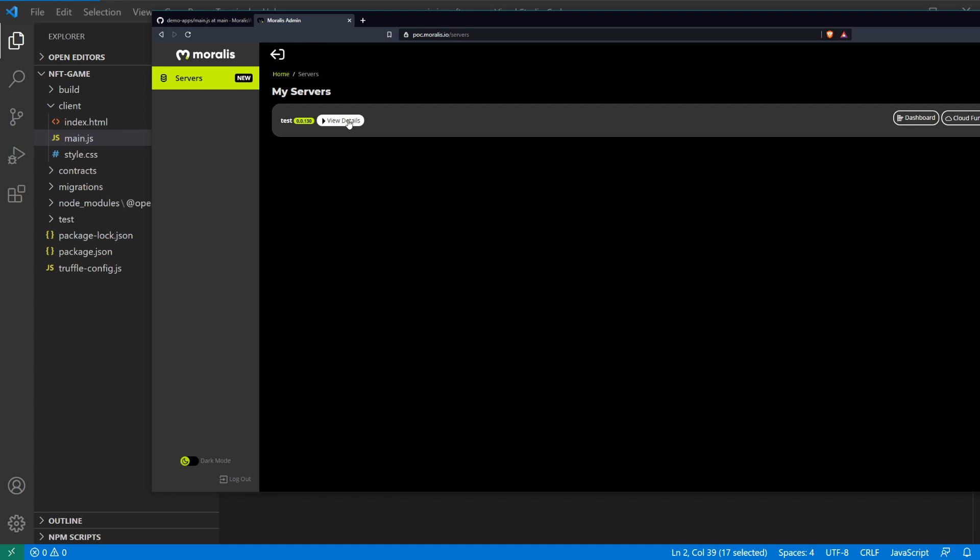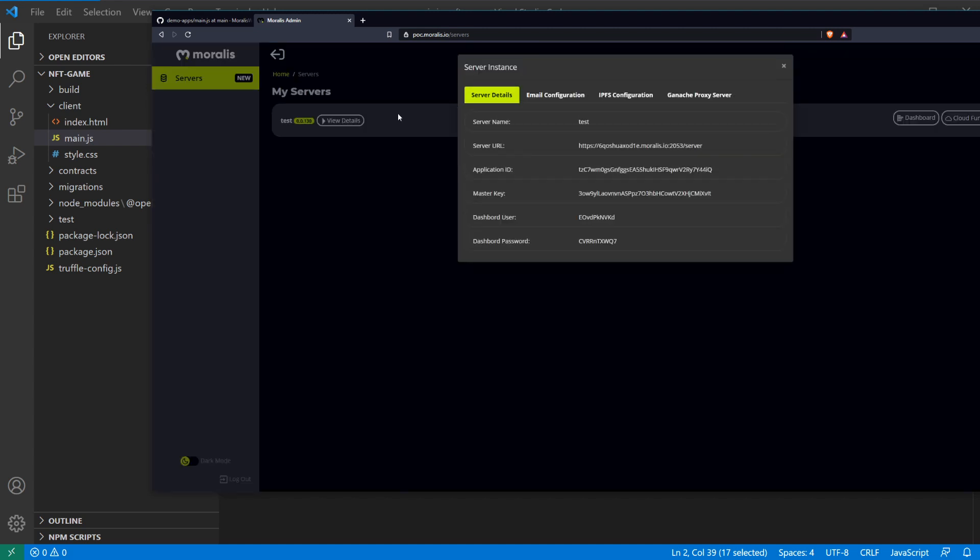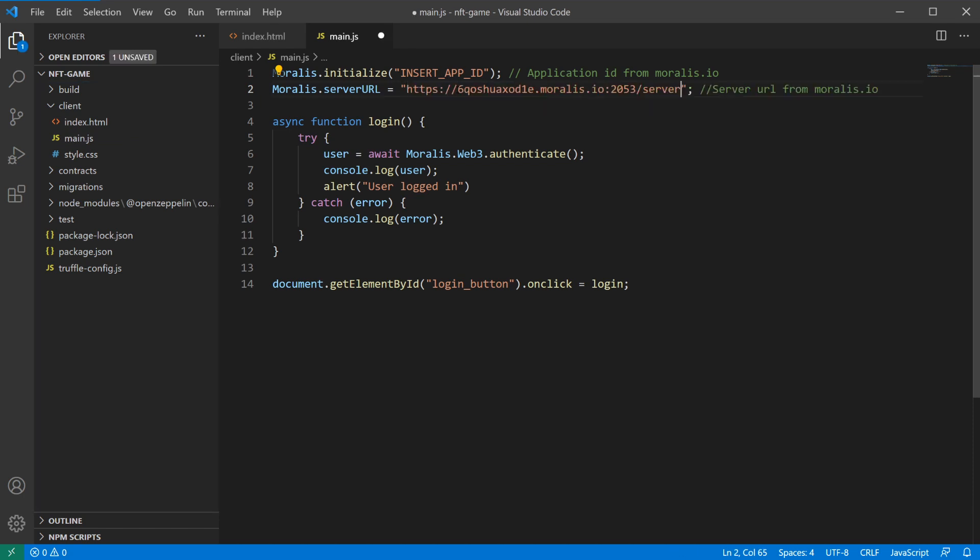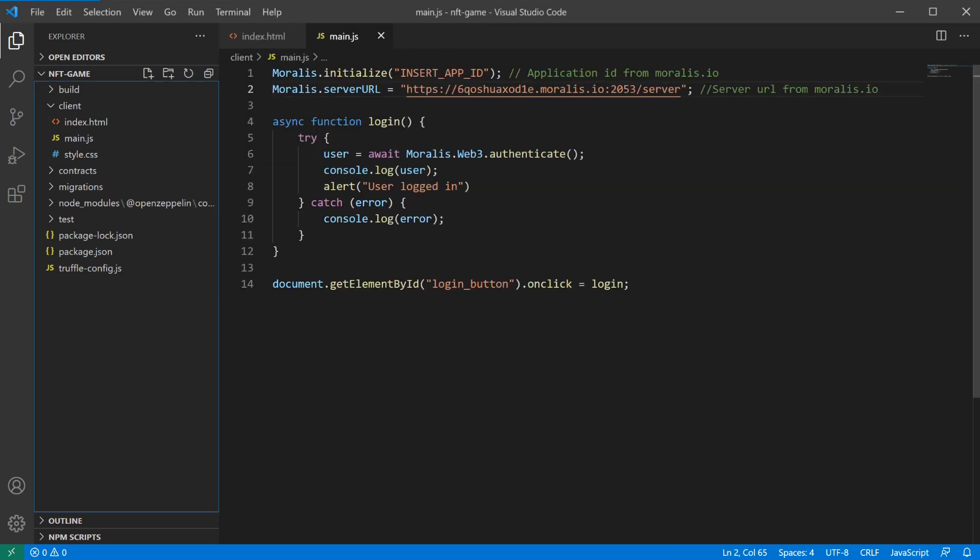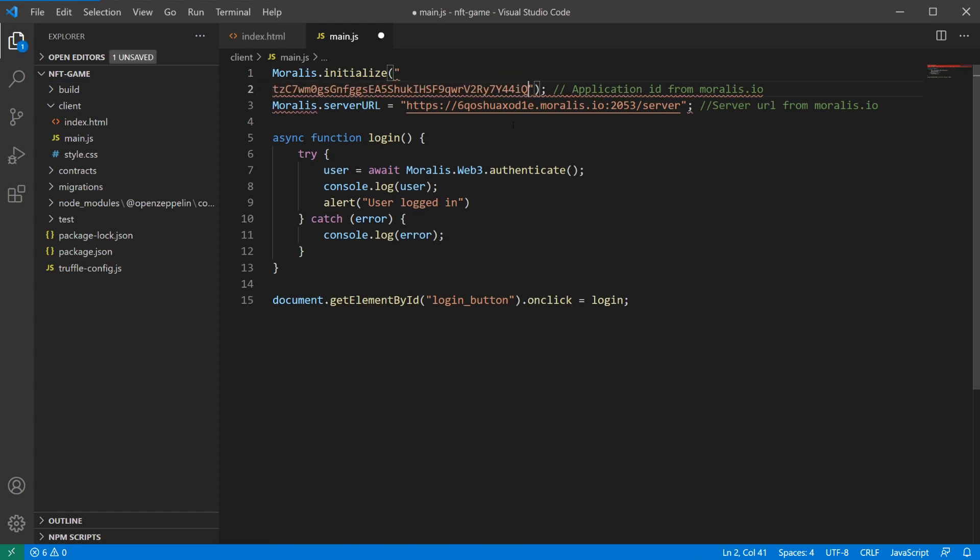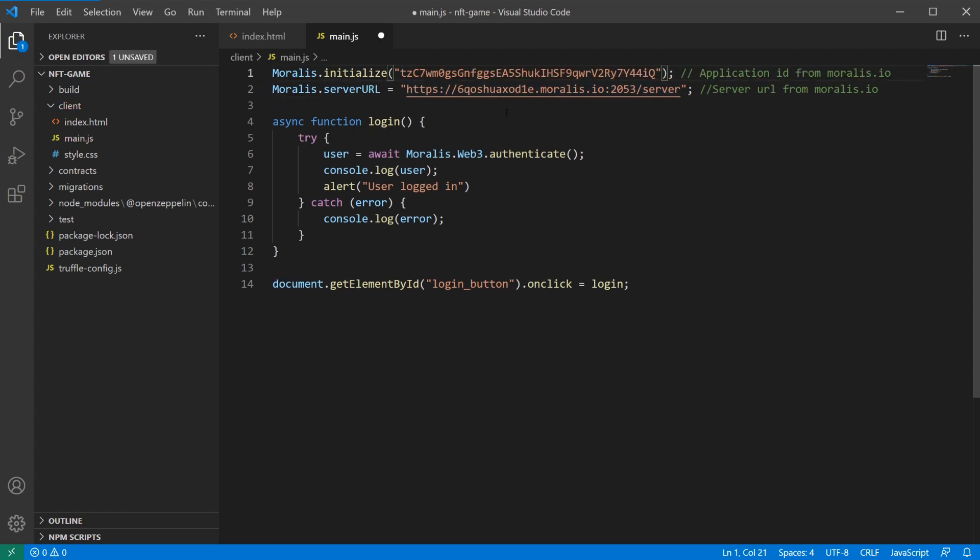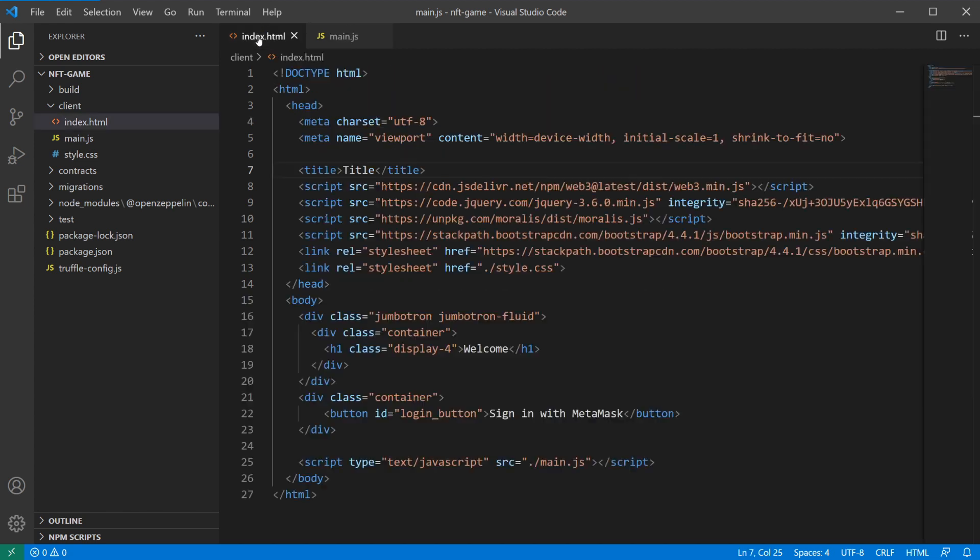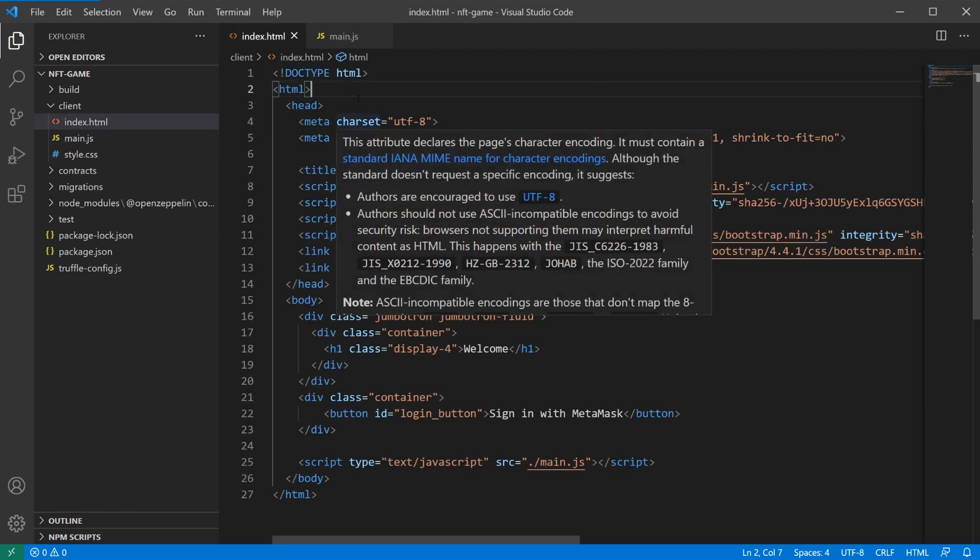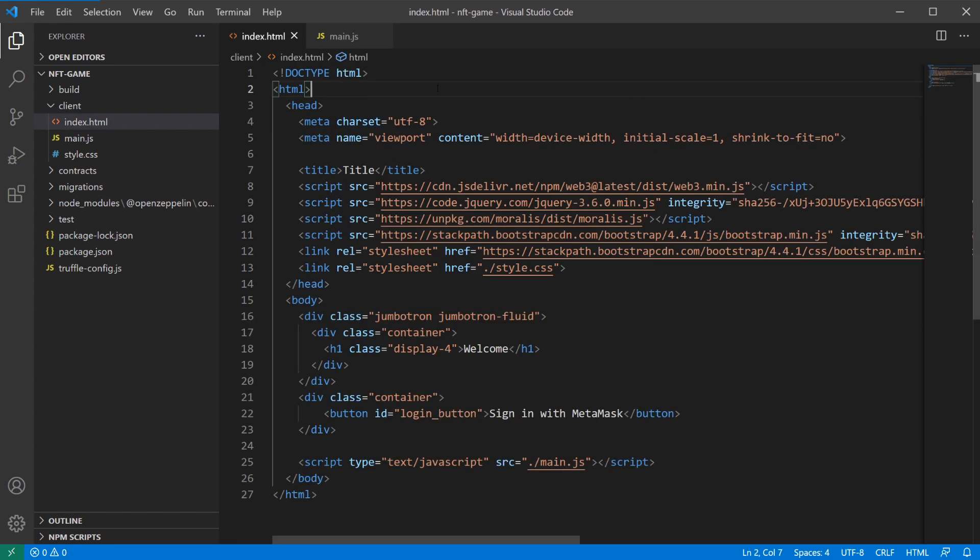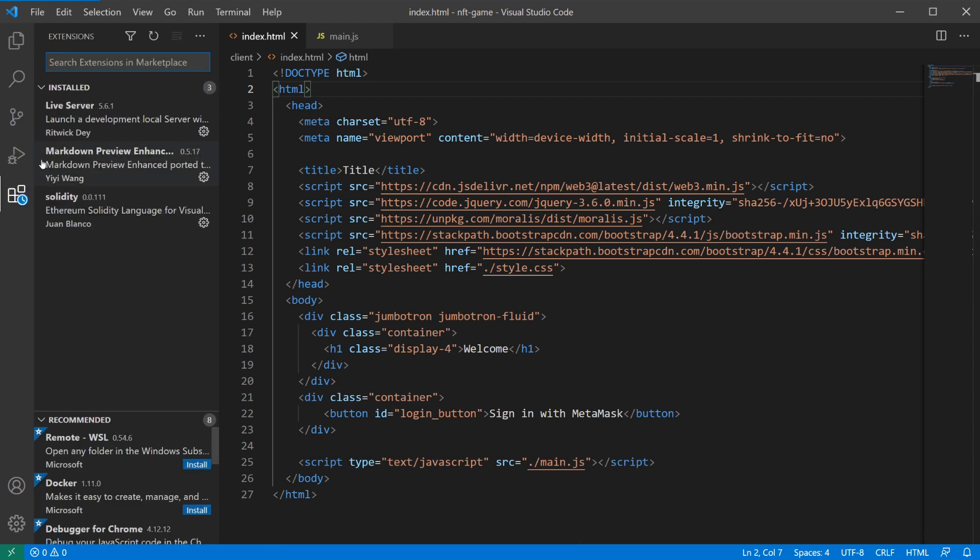You'll find those here under view details. You can get your server URL and your app ID. Now we're ready to open this up, and in order to access this with MetaMask you need to serve this from some sort of web server, either Python web server or in Visual Studio Code you can use this live server.